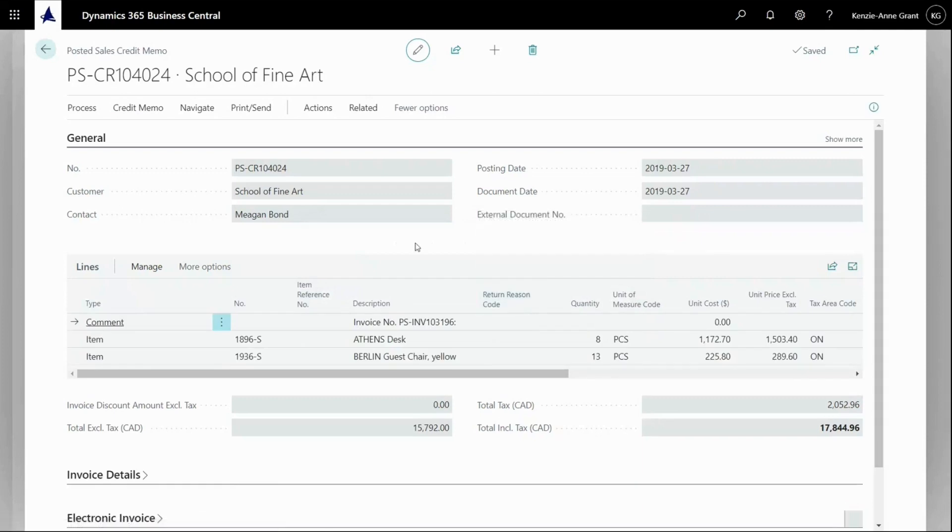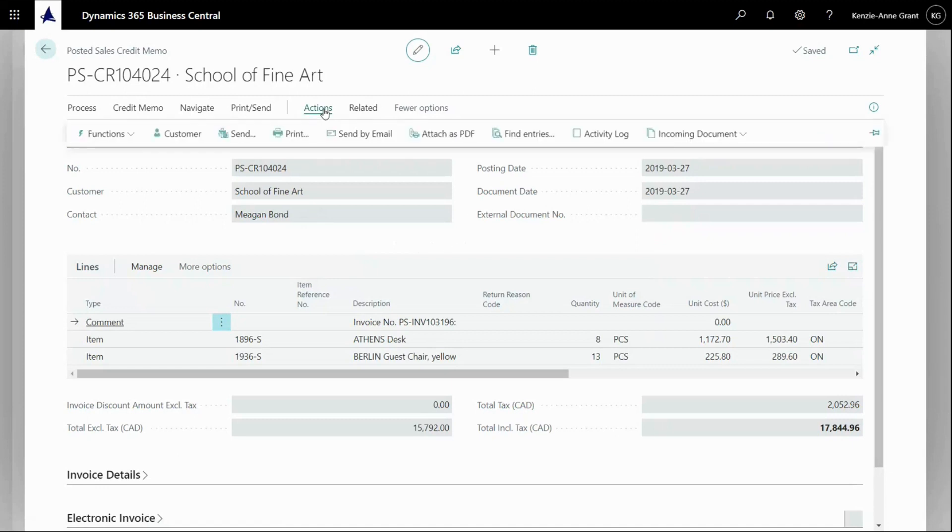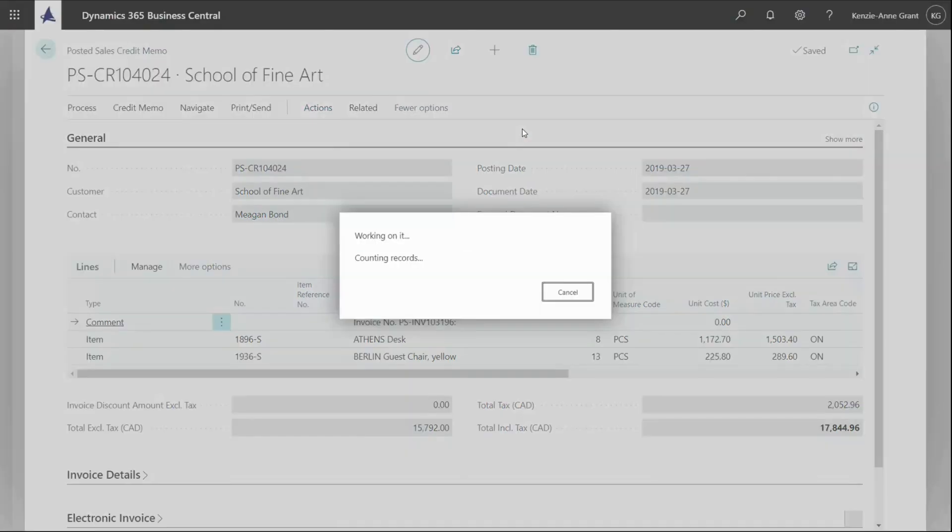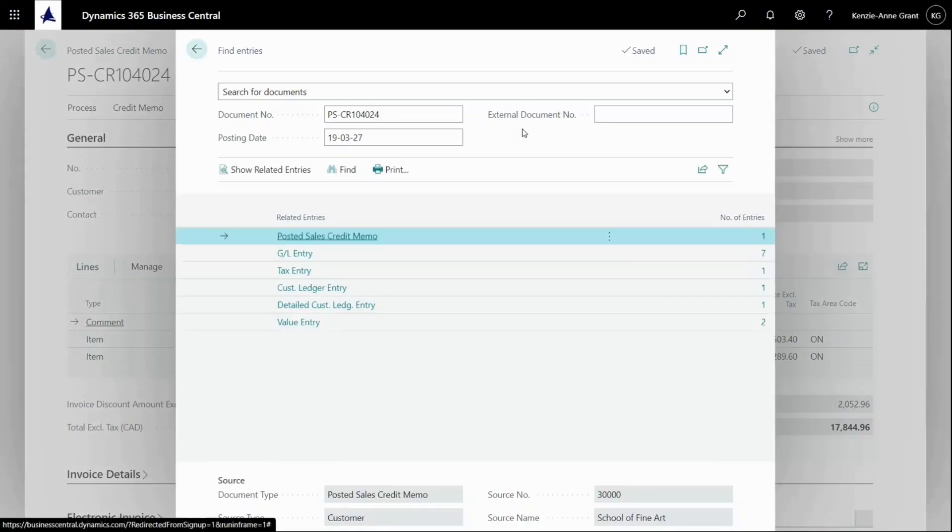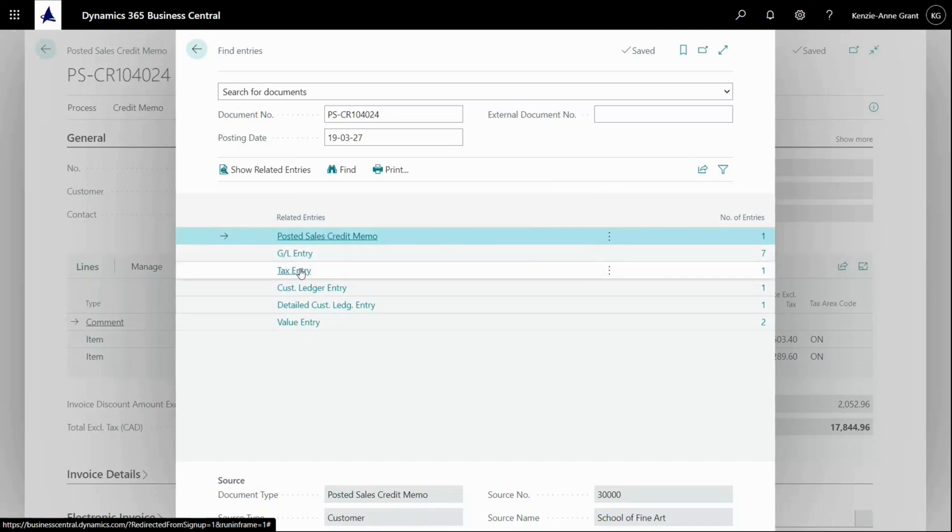And I could open the posted credit memo to see how it looks if I want to do that. That's a standard functionality. And I can just check that everything is correct. And this is the posted sales credit memo, meaning the financial perspective of all of this. So if I navigate to my entries, I'm going to go to actions and I'm going to go to find entries right here. I can see on this document, it's all the financial entries and documents related to that, meaning my posted sales credit memo for GL, tax entry, et cetera.